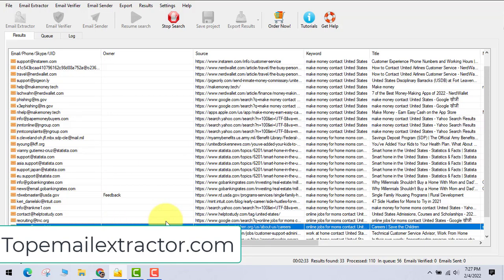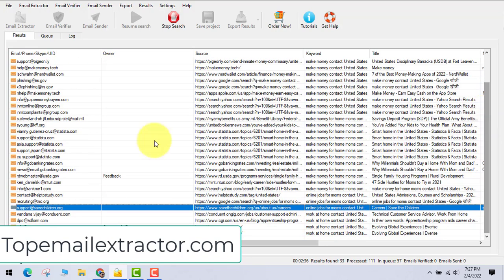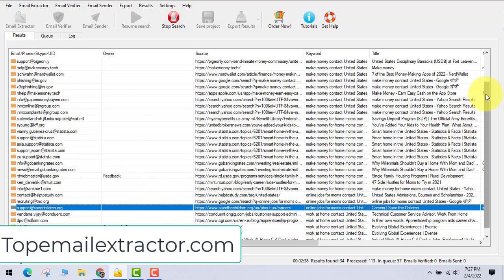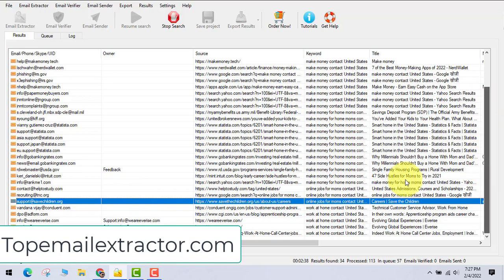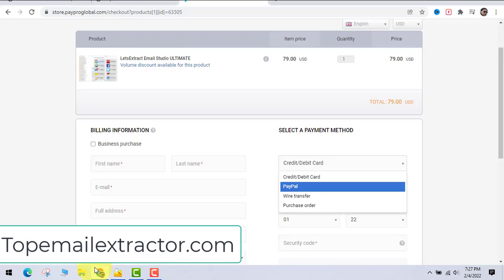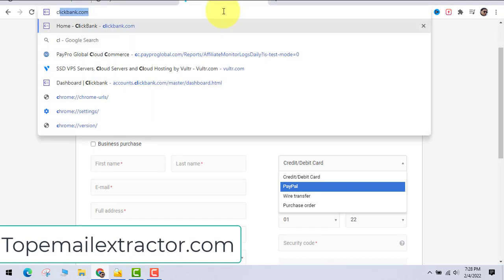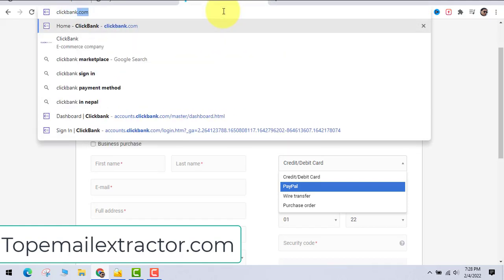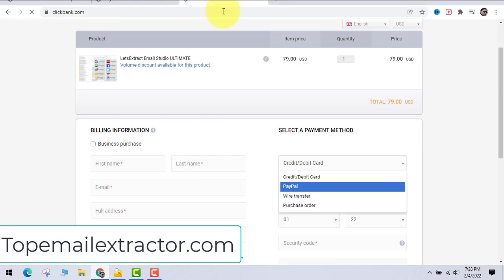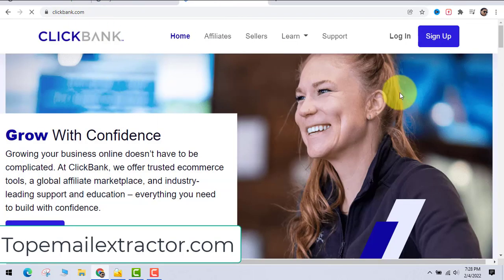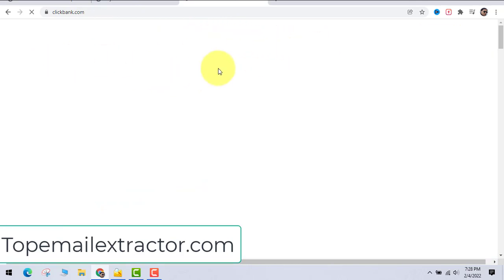The software automatically saves your results even if your PC loses power. Emails are generated one by one as it visits each URL and extracts addresses. It's not just random — it systematically goes URL after URL, which takes some time.